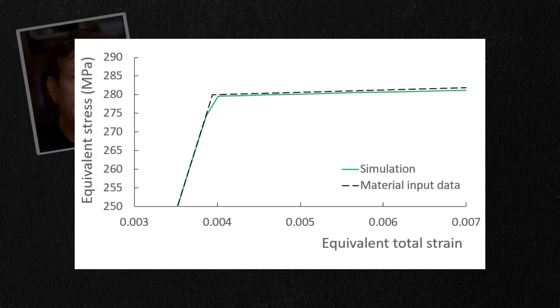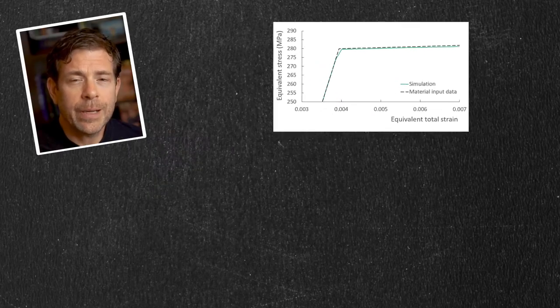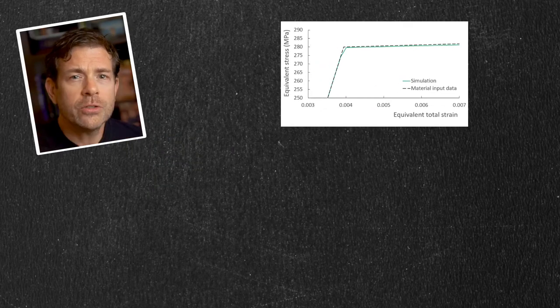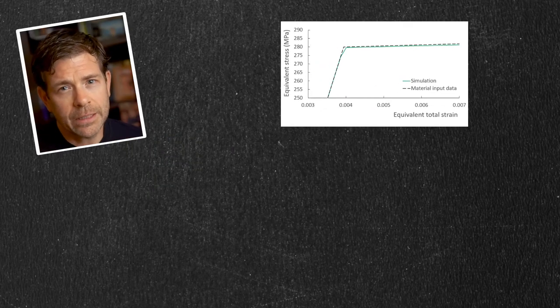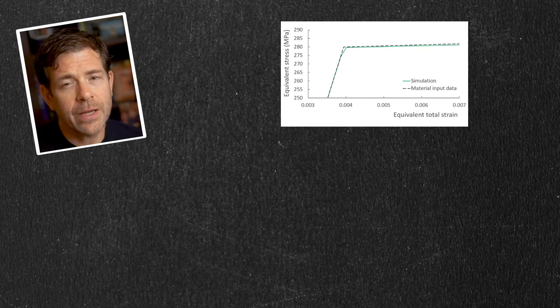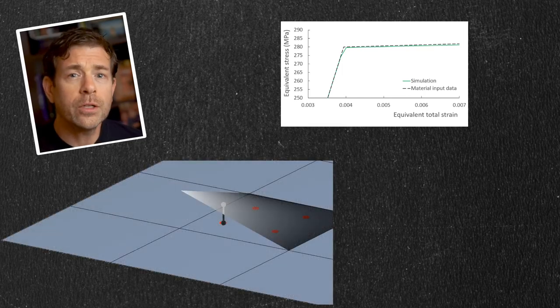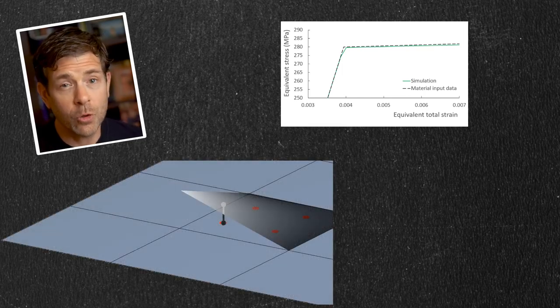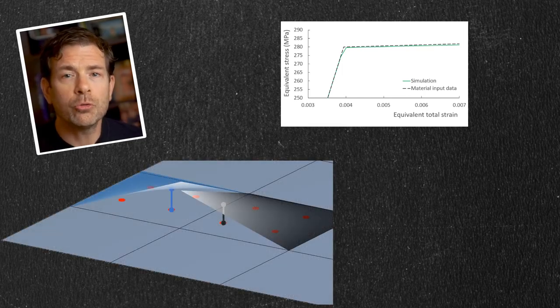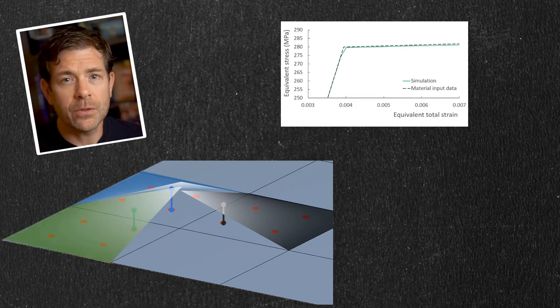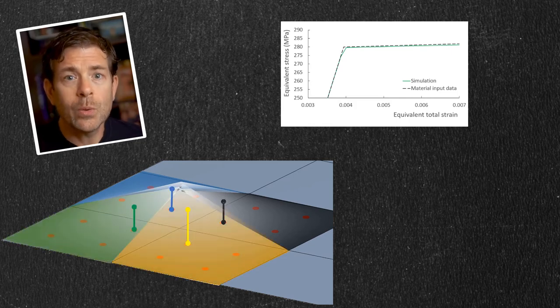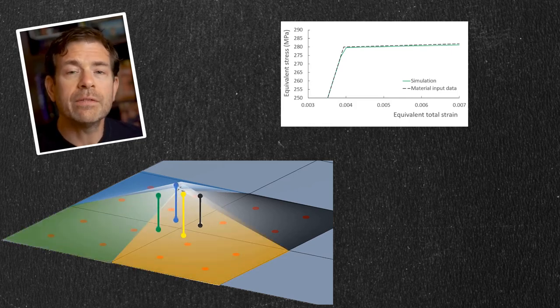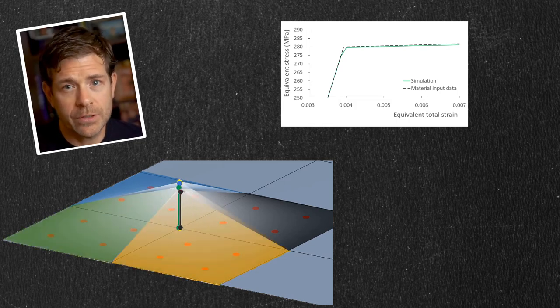So why do we see this type of apparent mismatch? Recall our discussion about calculating stress or strain values at the nodes. If one node is shared by multiple elements, then there are multiple values at the nodes. We can either average them or leave them unaveraged.